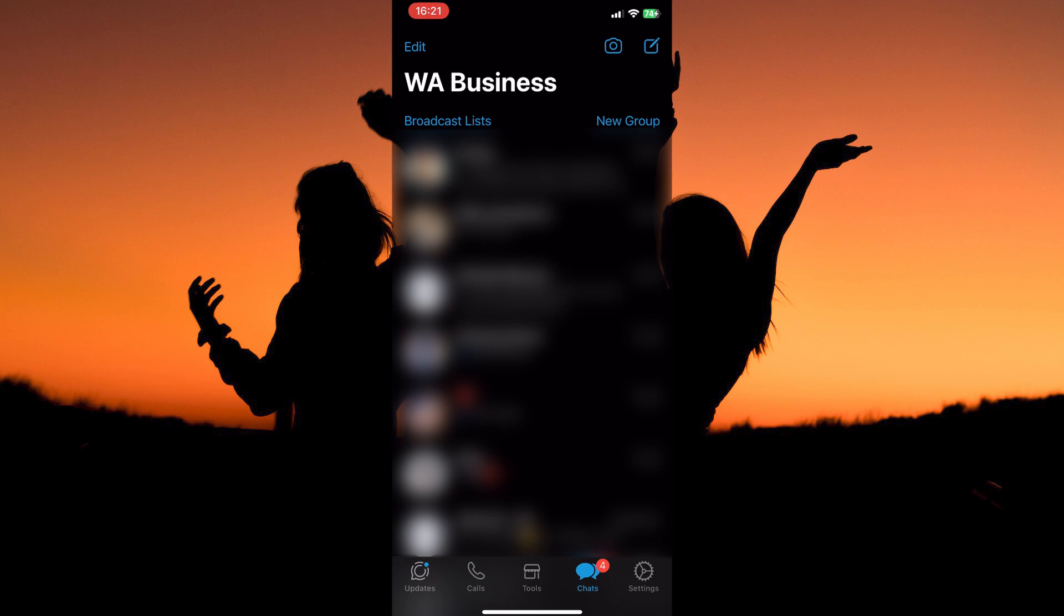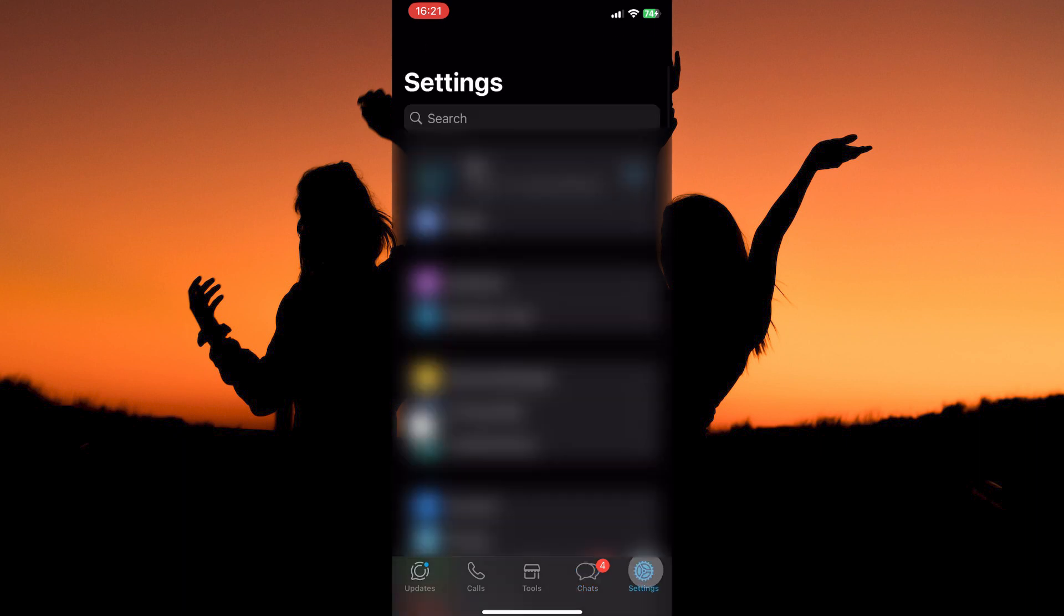At the bottom of the page, you have Updates, calls, tools, chats, and settings. From the options, tap settings.